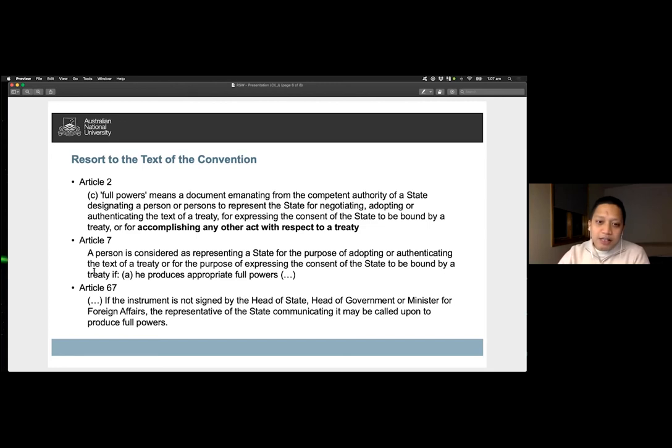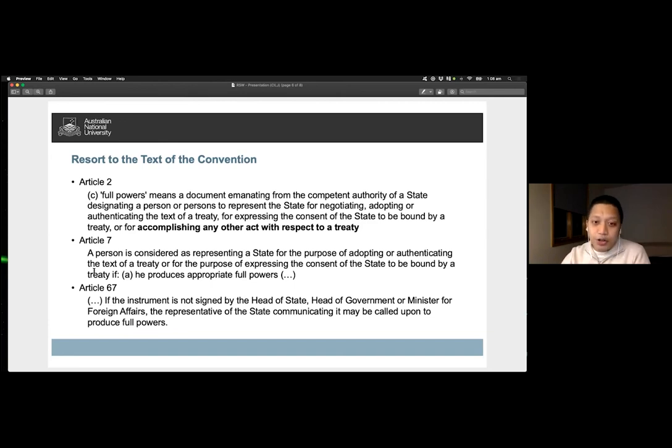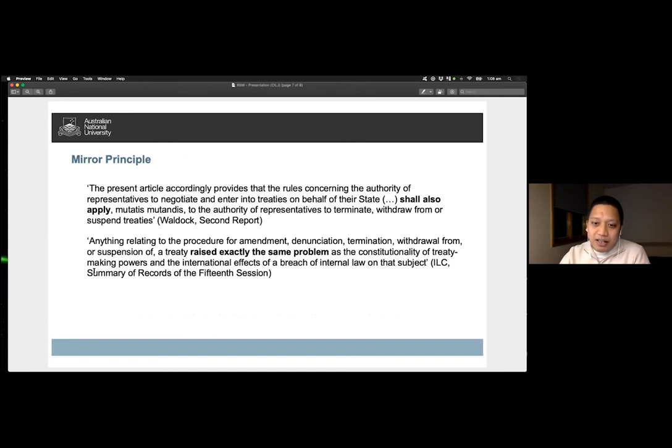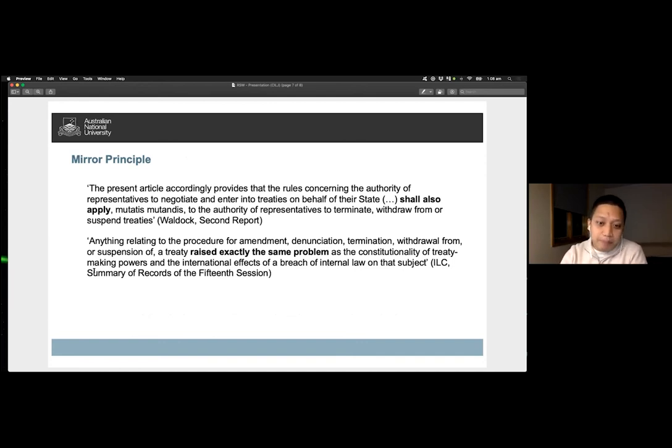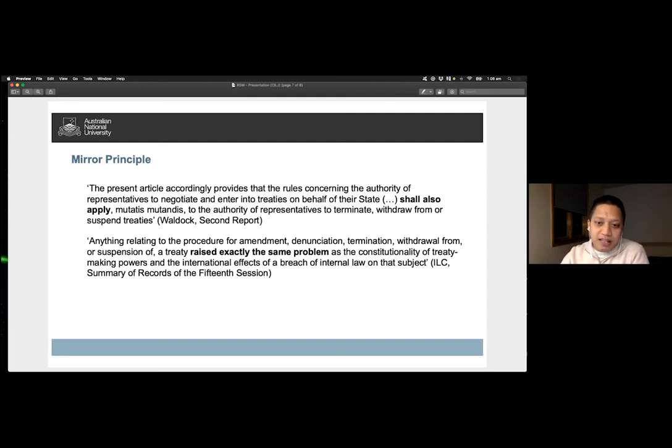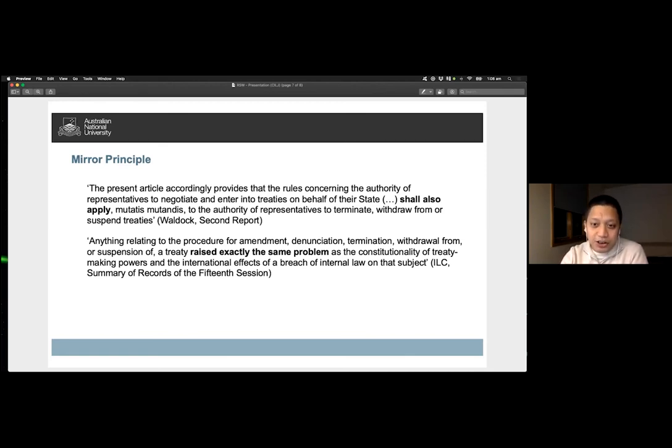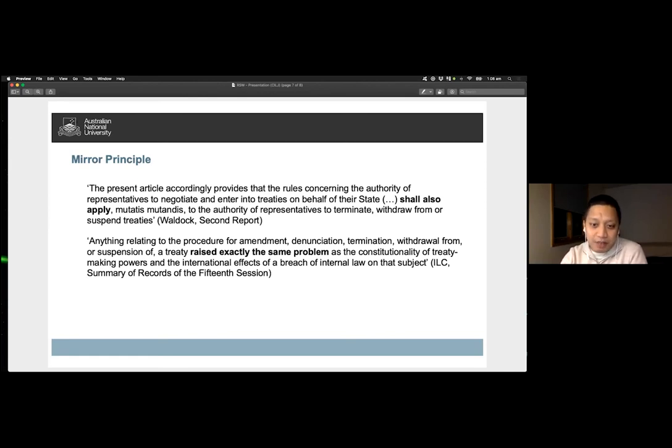The records of the convention similarly evince that the question concerning the competence to denounce treaties was at least considered during its drafting stages. However, developments that occurred afterwards appear to have overtaken these concerns. Nevertheless, the form of proposals appears to subscribe to the mirror principle. This principle puts forward that the act of withdrawing from a treaty is a derivative act of its conclusion. As it is a product of a process, logically, the manner of denunciation should likewise match the procedure of acceptance of a treaty.